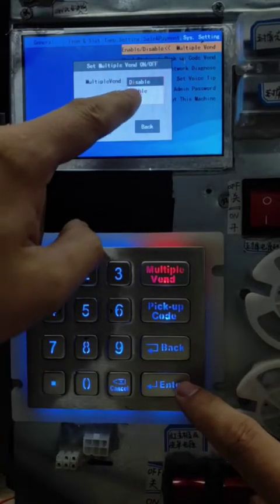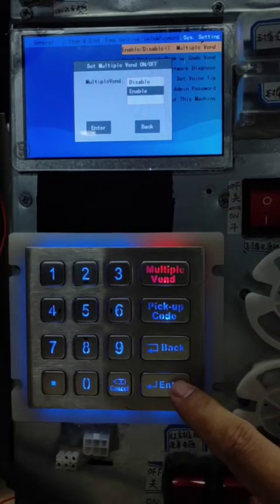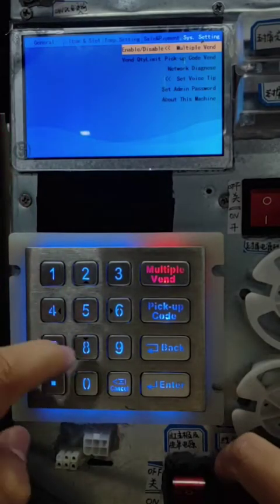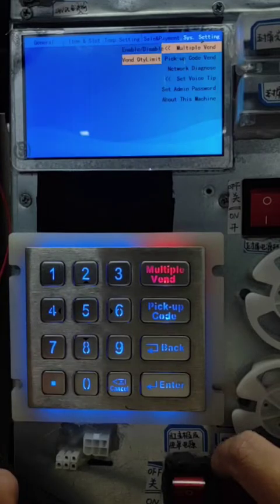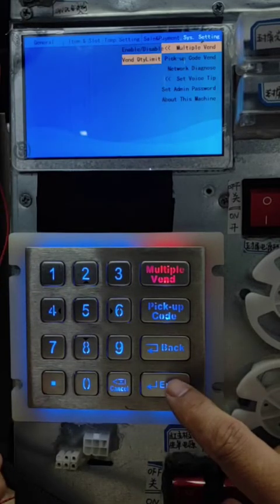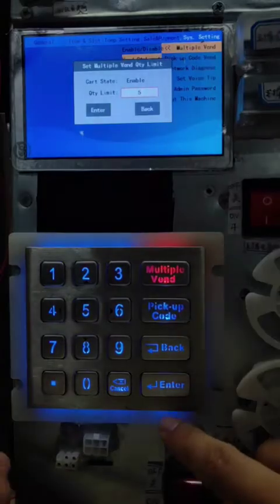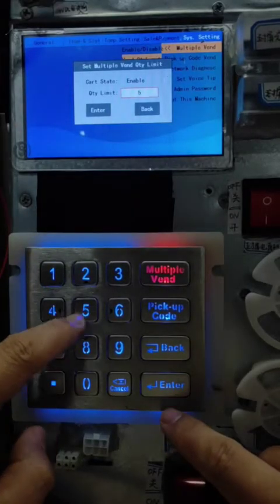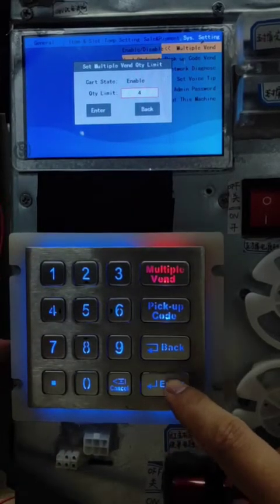For example, the initial is disabled. Now we enable. Then the second step is to set the quality limit. For example, we set 4. Press enter.